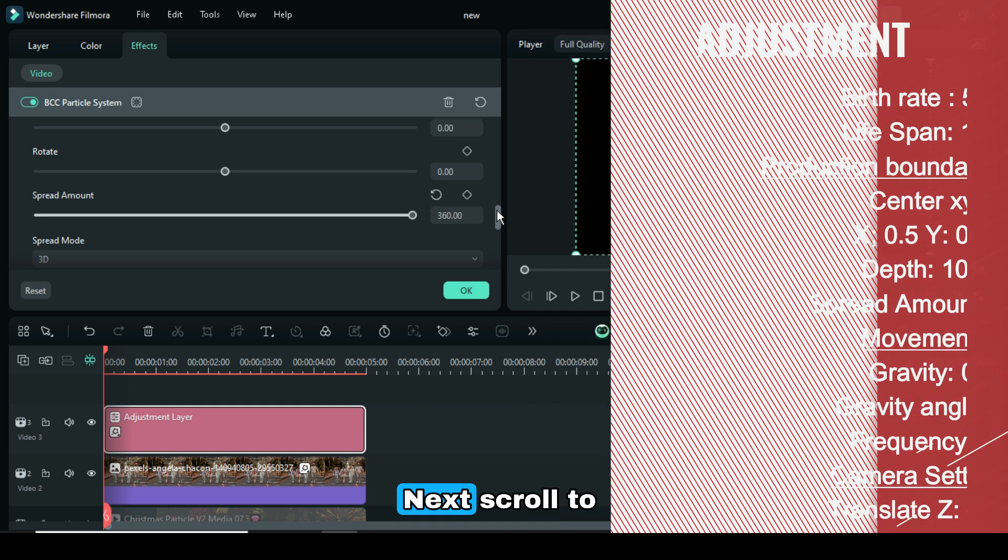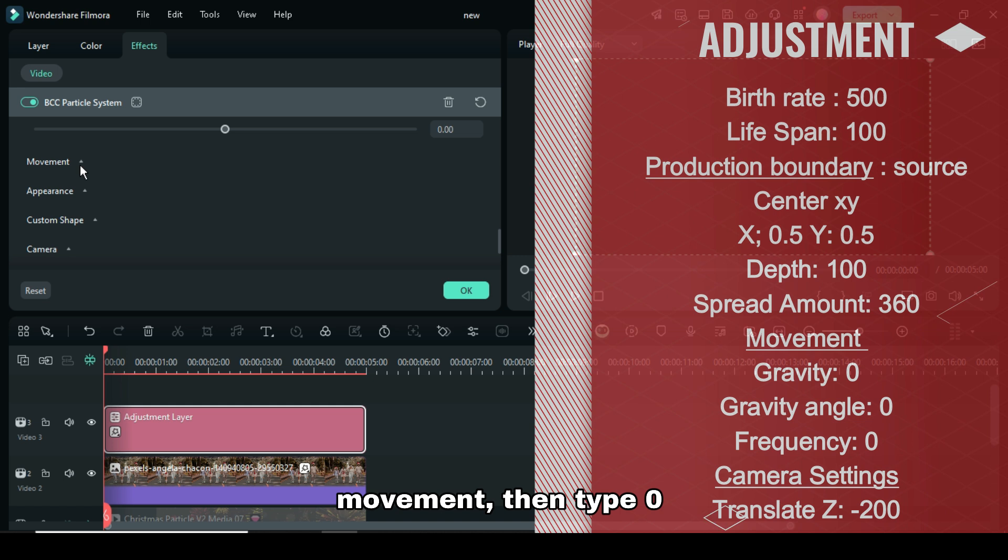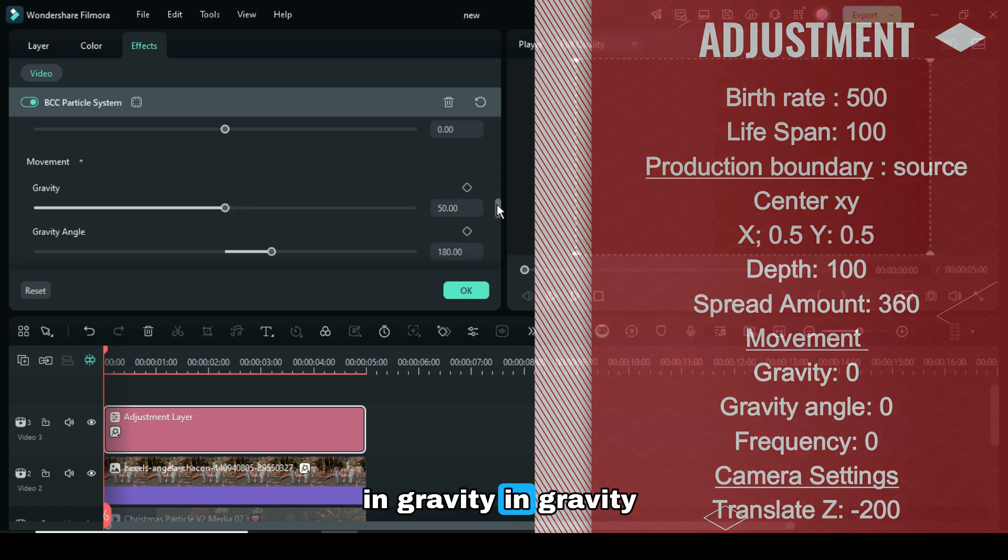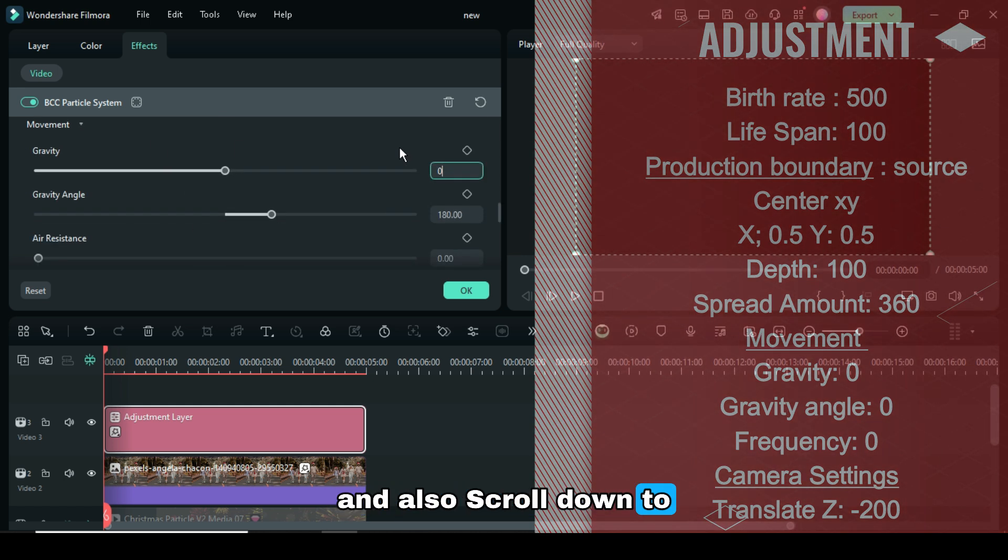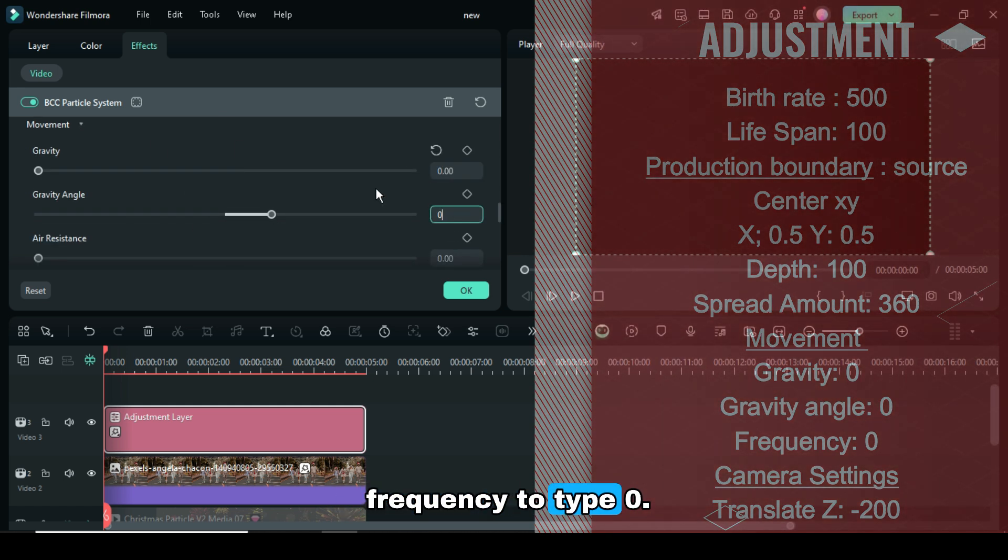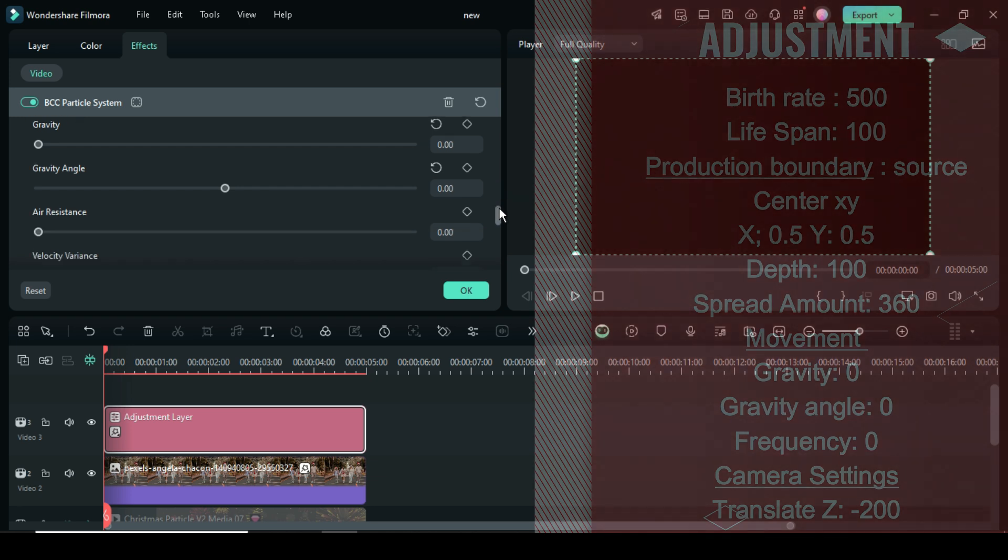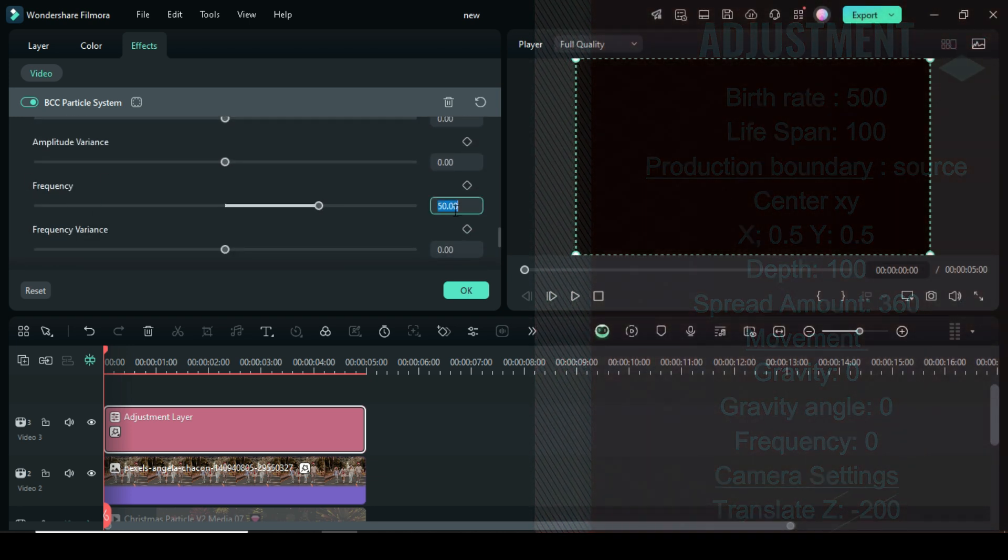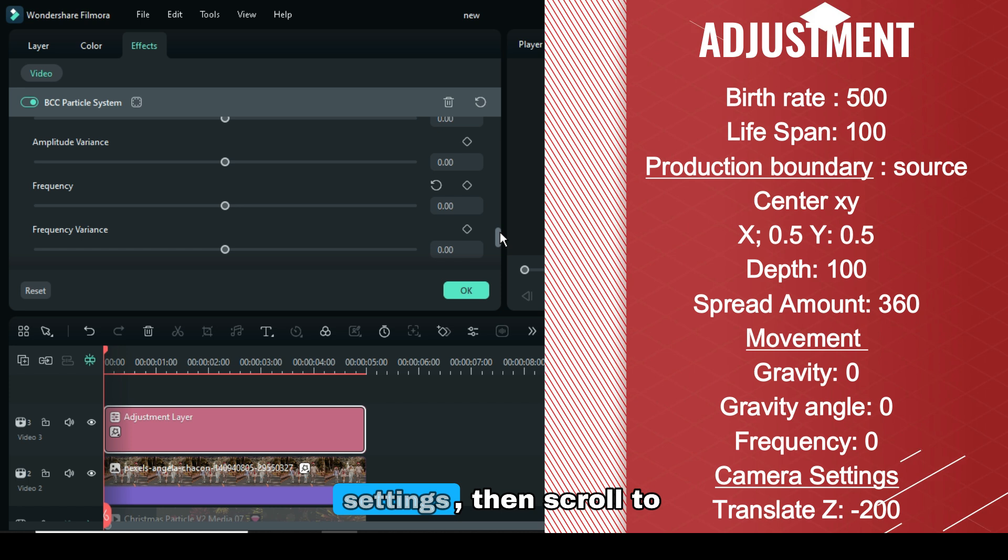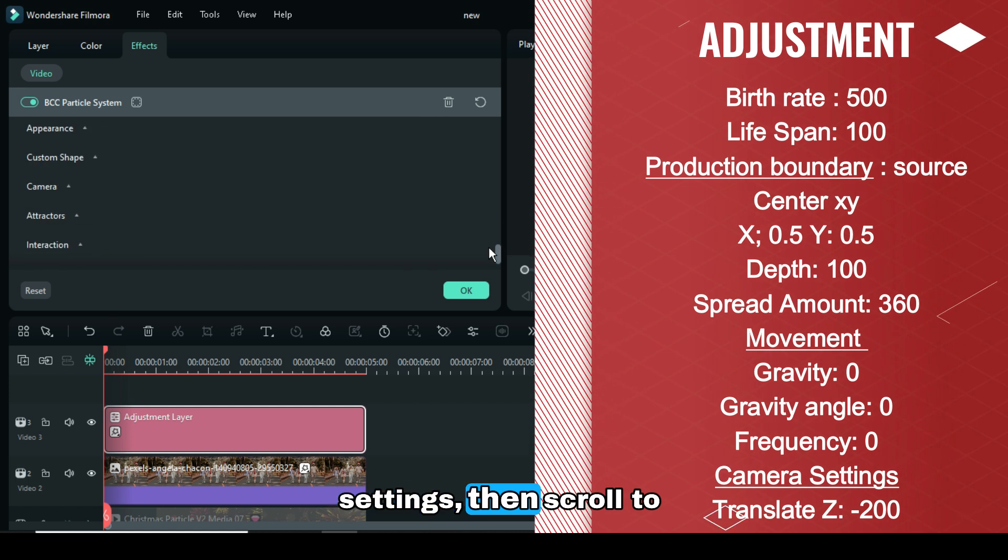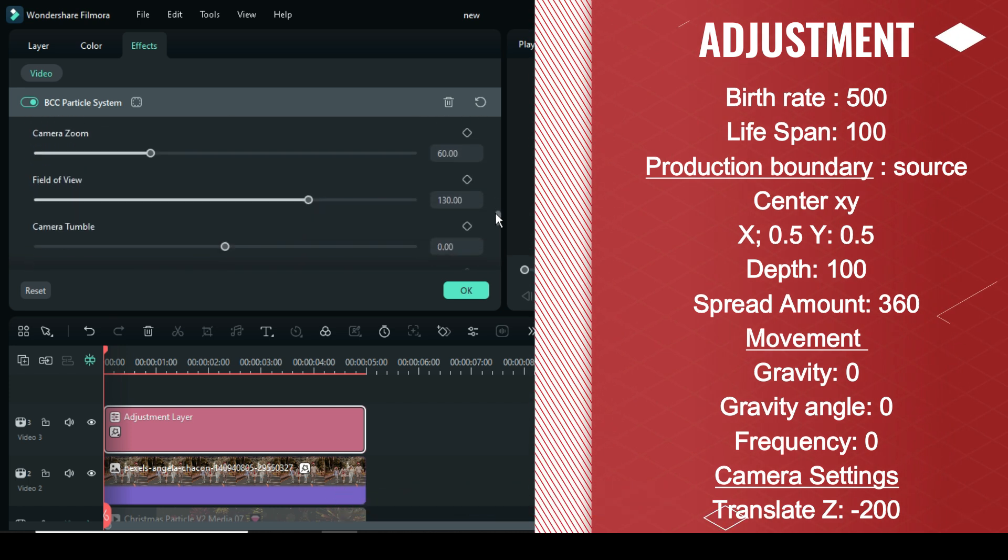Next, scroll to Movement, then type 0 in Gravity and Gravity Angle, and also scroll down to Frequency to type 0. Now go to Camera Settings, then scroll to Translate Z to type -200.